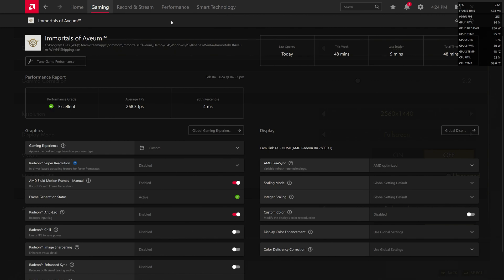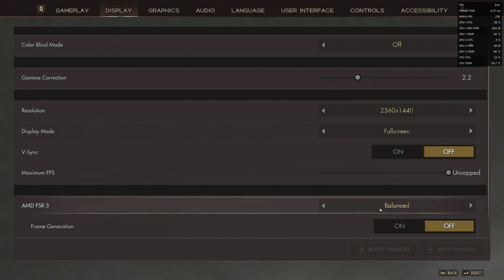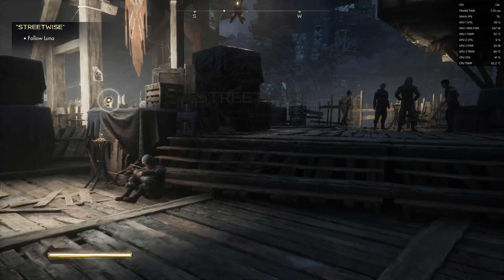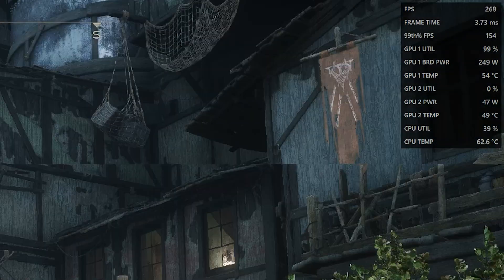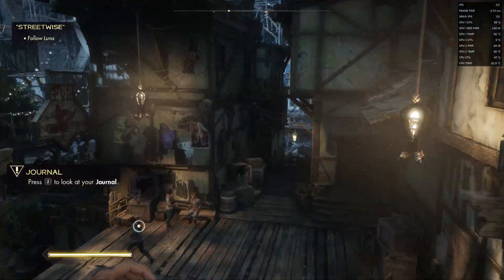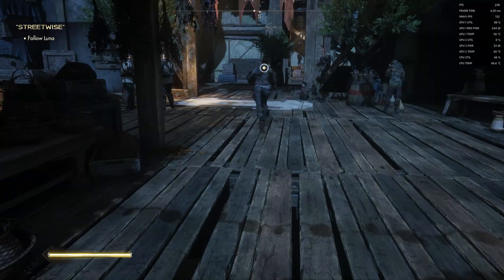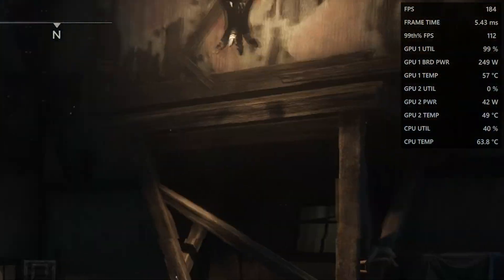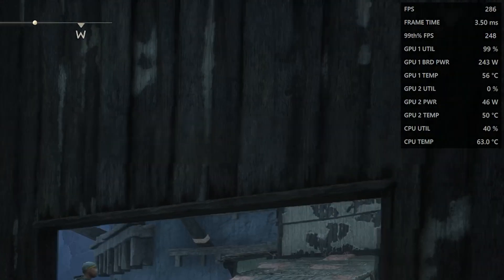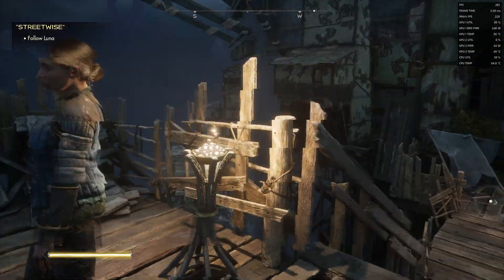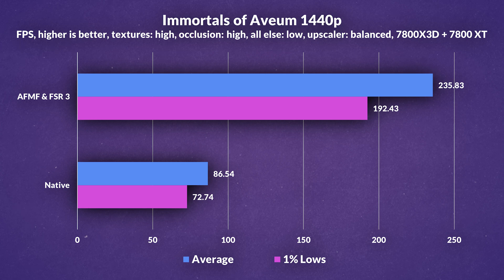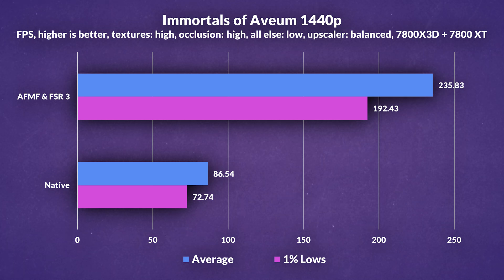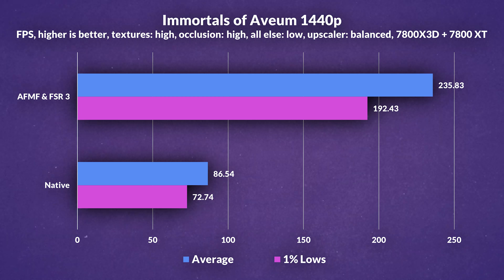Now we've enabled Fluid Motion Frames and FSR 3 set to Balanced, but without FSR 3's frame generation on. With Fluid Motion Frames on and FSR 3 Super Resolution enabled, we're getting around 240 FPS — roughly double what we got at native. It is a tiny bit more inconsistent when using Fluid Motion Frames, though frame times seem pretty consistent overall. In some areas we're even getting around 300 FPS. With Fluid Motion Frames and FSR 3 Super Resolution, we're getting around 235.83 FPS on average, which is 173% more than at native resolution — an extremely impressive uplift.